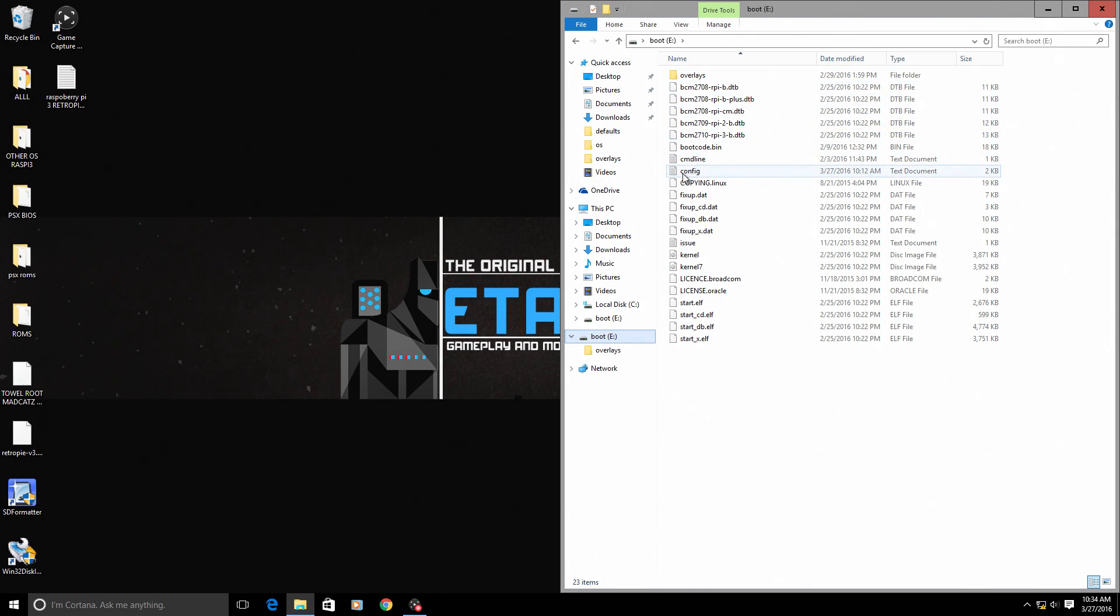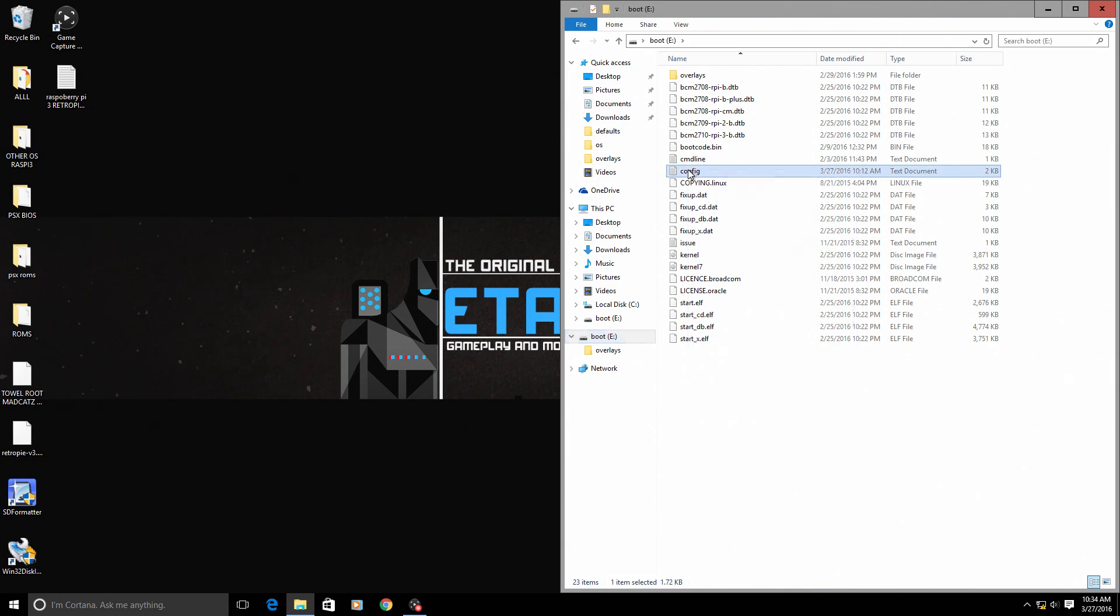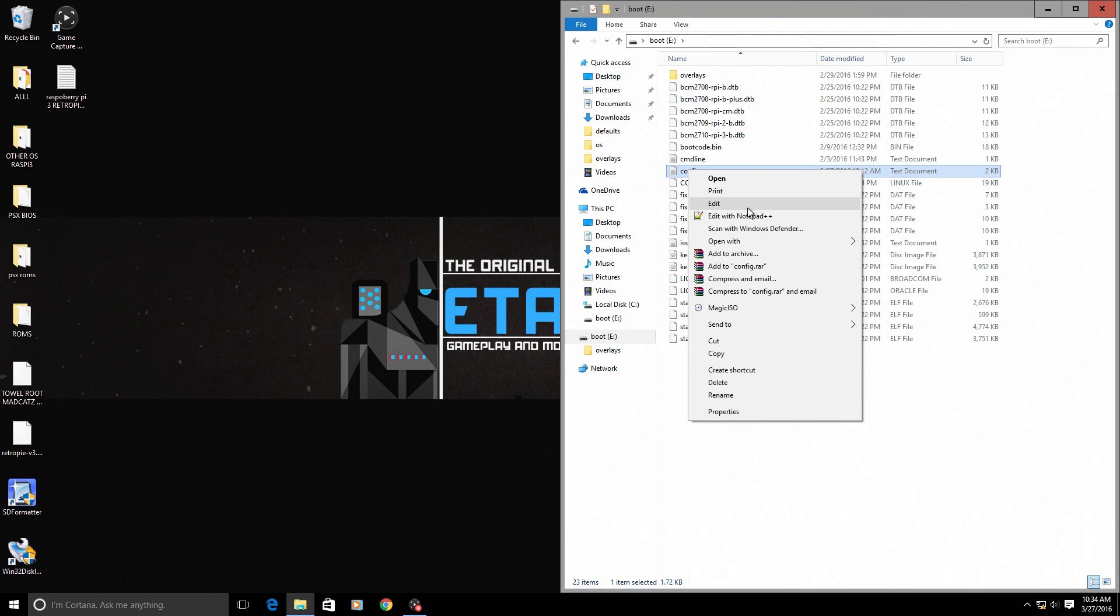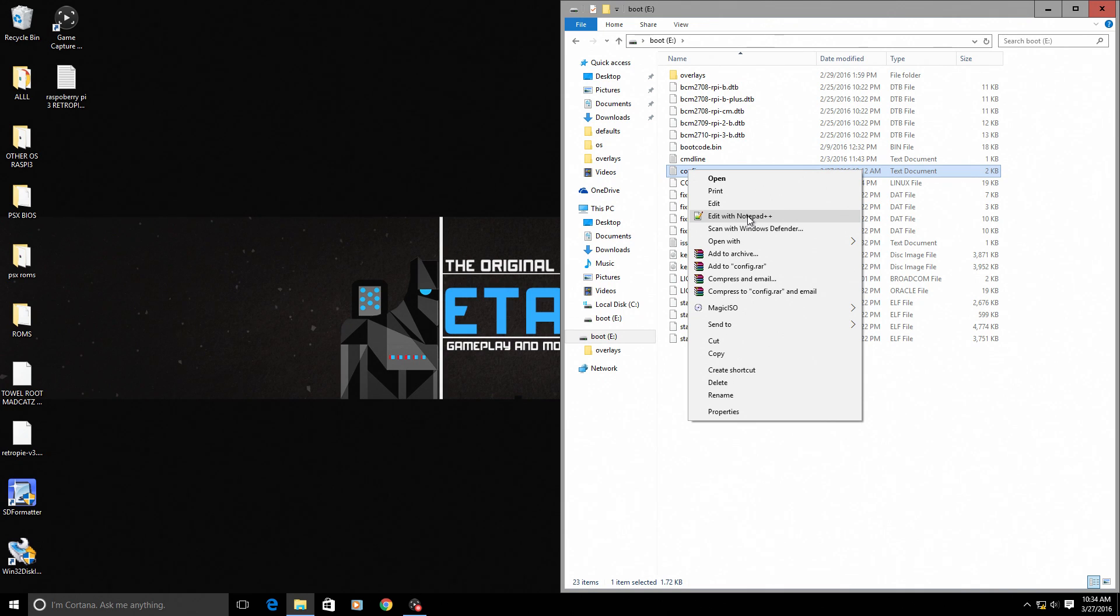We need to find the config text document inside of here. There's a text file named config. I'm going to open this in Notepad++. I will leave a link in the description for Notepad++. If you're doing any command line editing, this is the best editor for Windows in my opinion. It's free and ready to go.